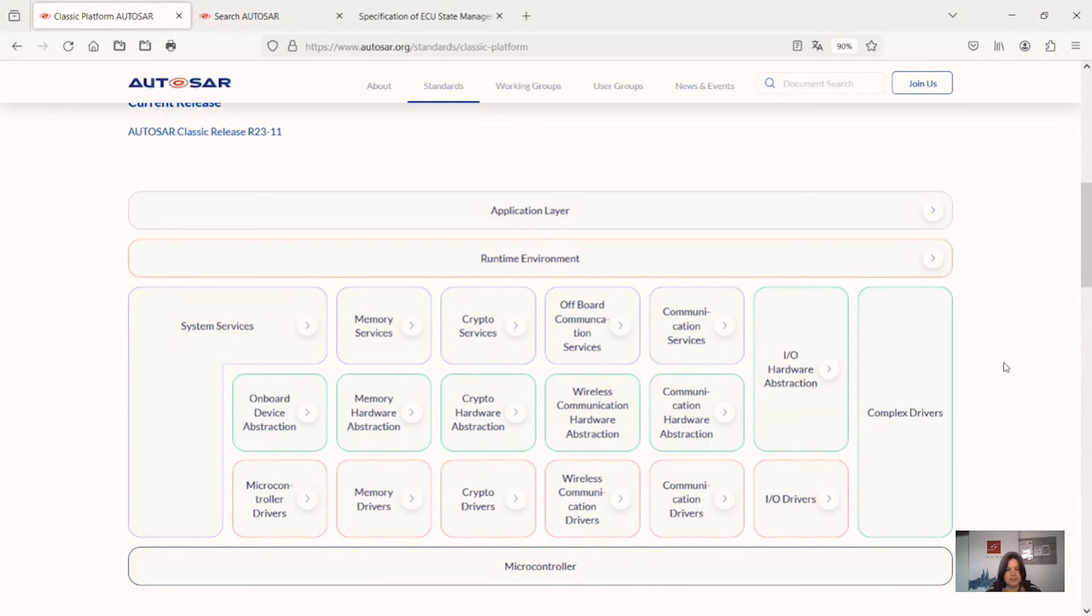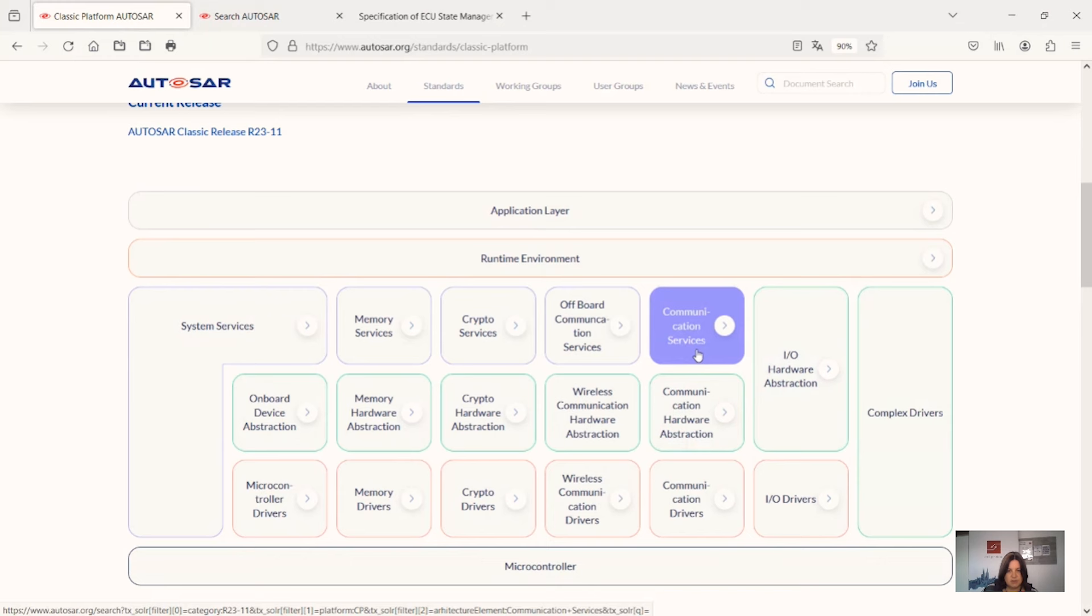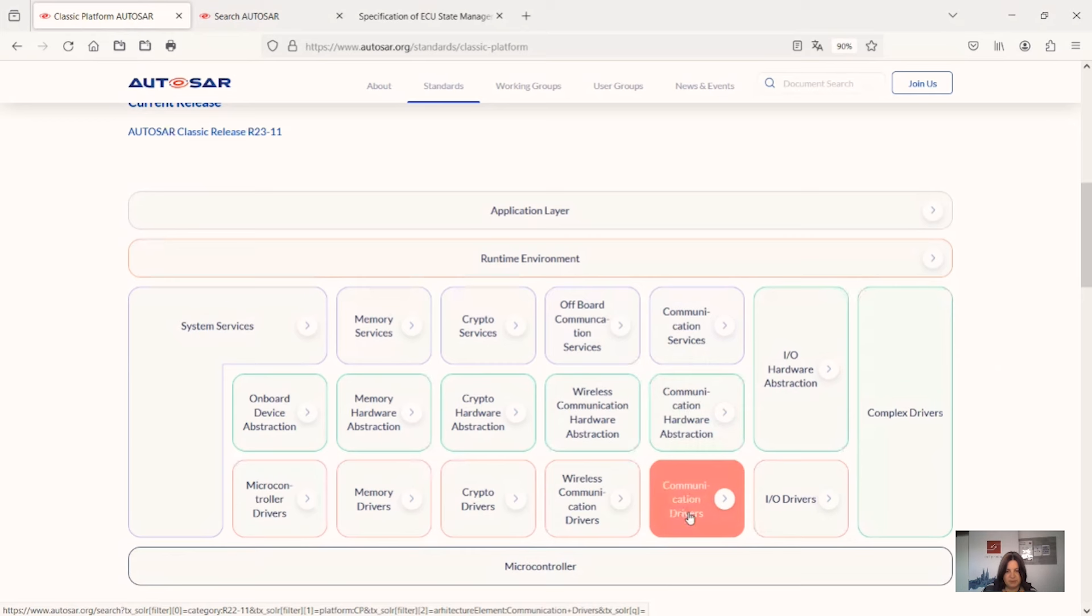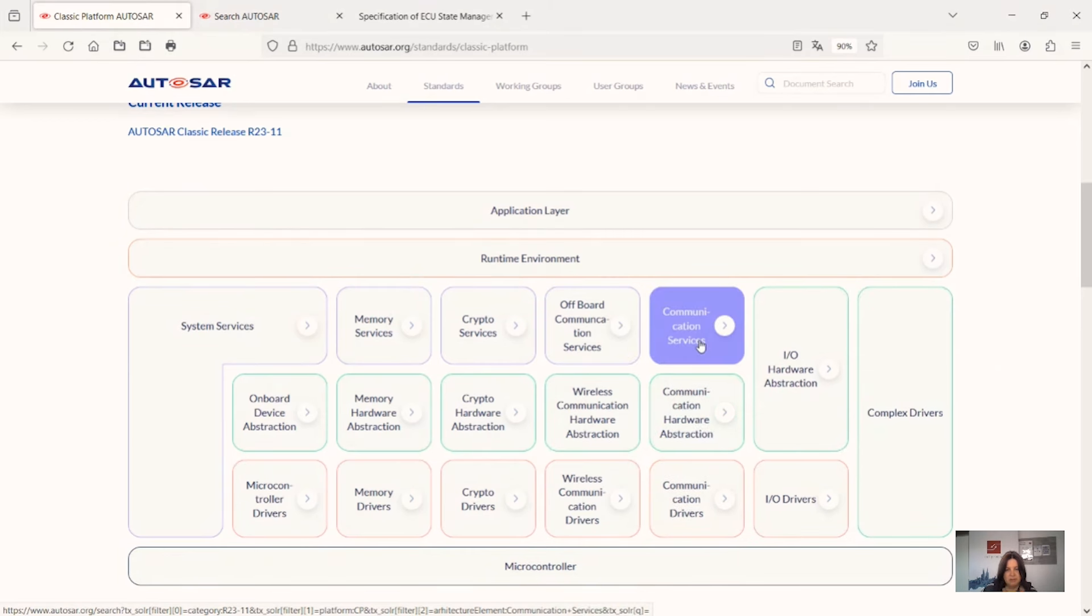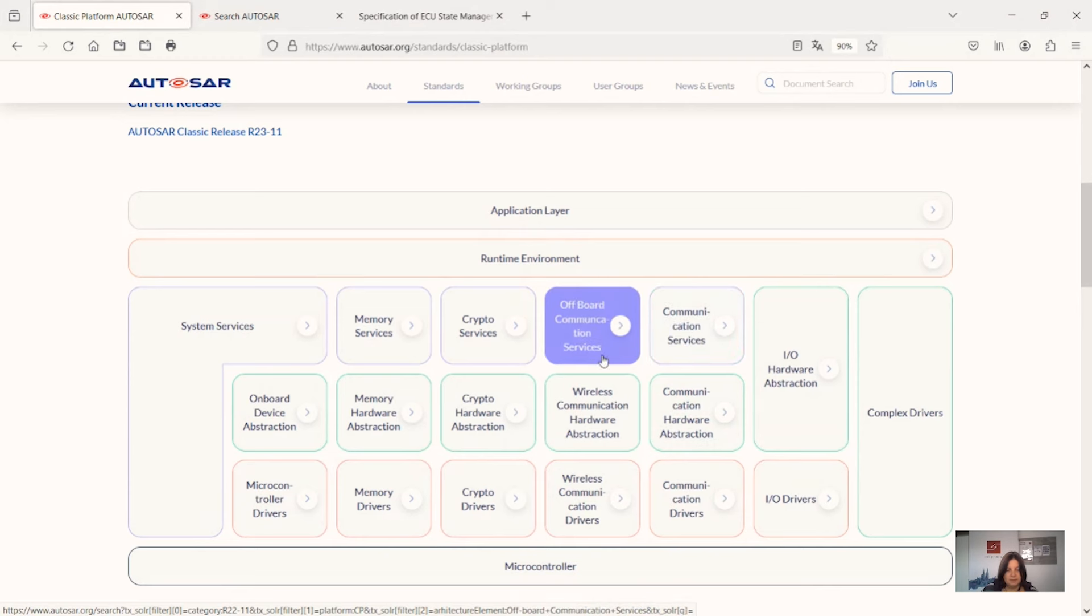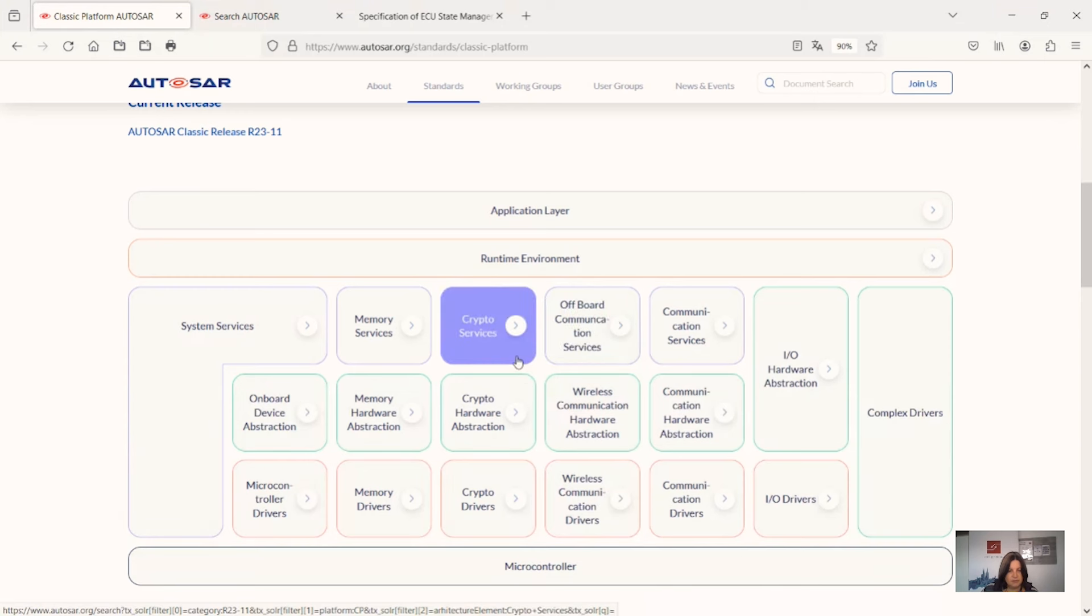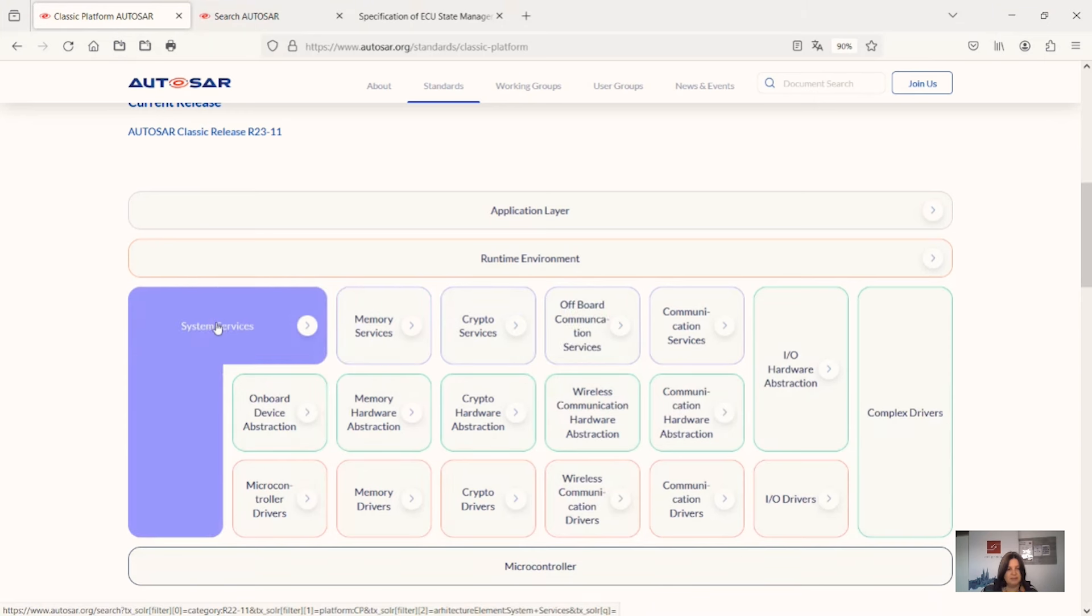The services layer is composed of communication services which are above the communication drivers for communication hardware abstraction. Then you have the communication services, the off-board communication services, the crypto services, the memory services, and the special system services.